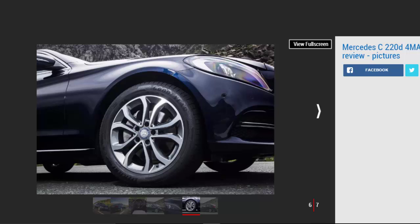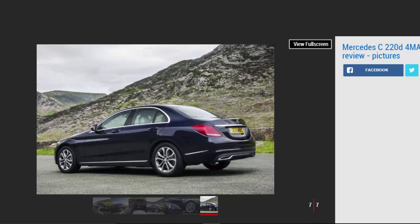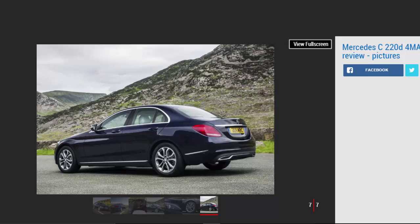However, the Garmin-based system isn't as slick to use as the setup you'll find in the latest Audi A4, especially those with the brand's brilliant Virtual Cockpit system.